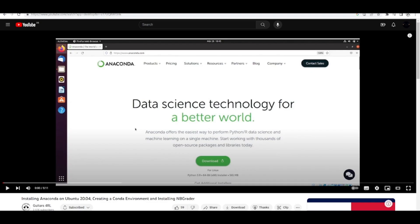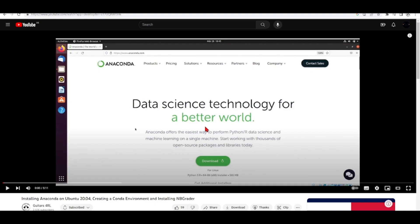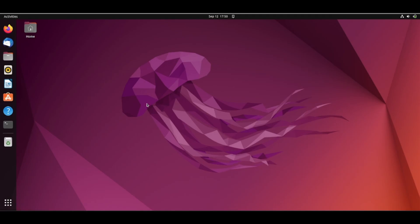you can take a look at this tutorial installing Anaconda on Ubuntu 20 and creating a Conda environment that will give you all you need to install one of the many ways how you can install Conda. I already have Conda installed in this machine.